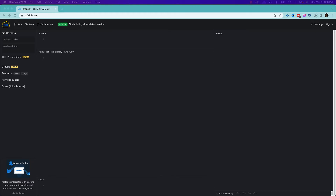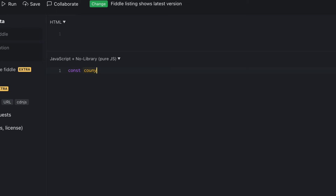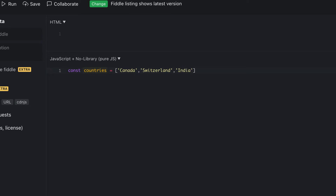So let's talk about dense arrays. What do we mean by a dense array? An array in JavaScript is an object which represents an ordered collection of items. So let's say I'll create an array of countries — countries like Canada, Switzerland, and India. So I have this many elements inside an array.